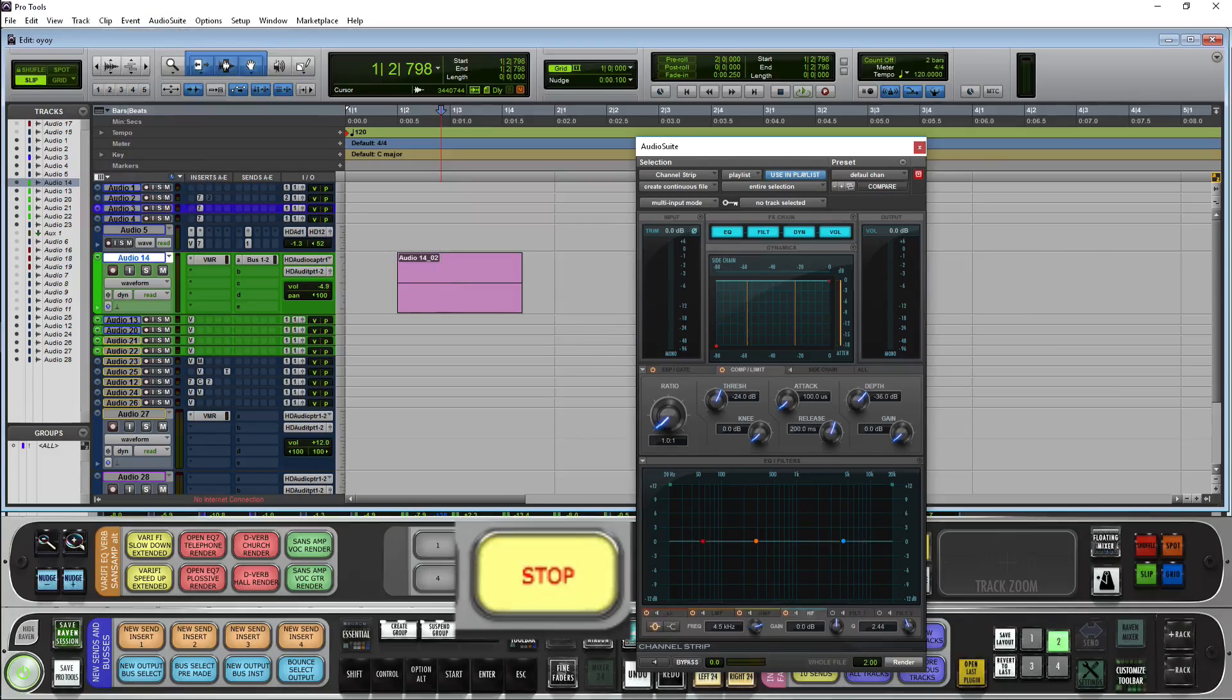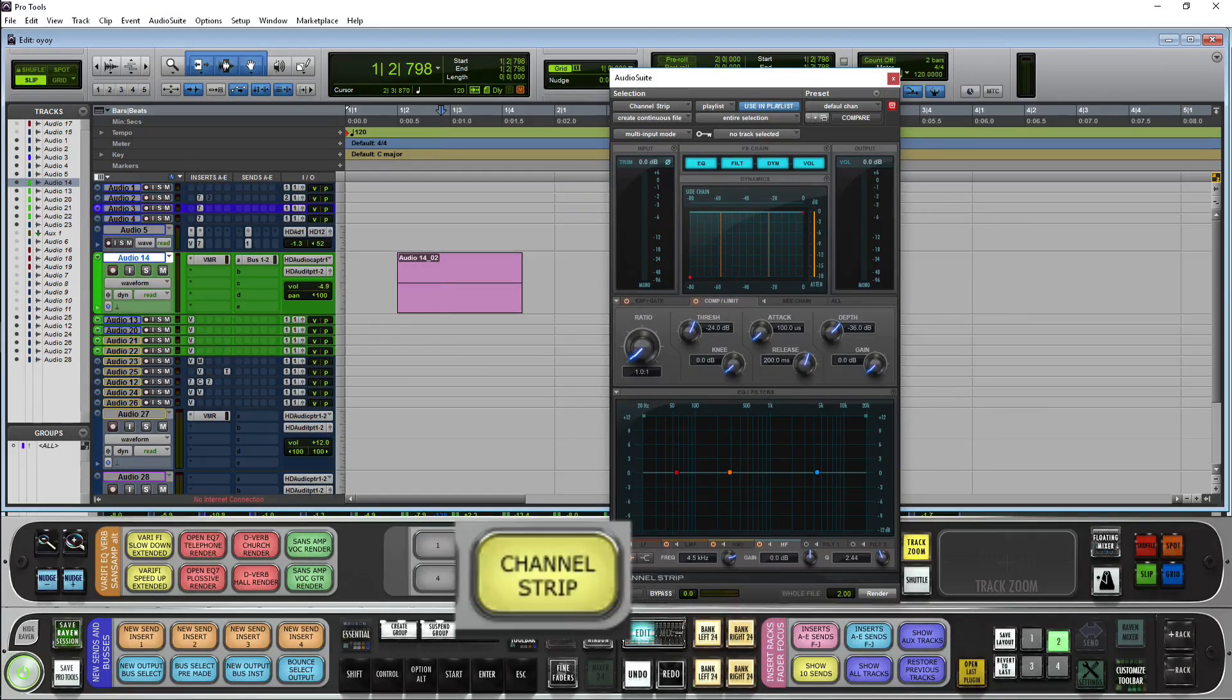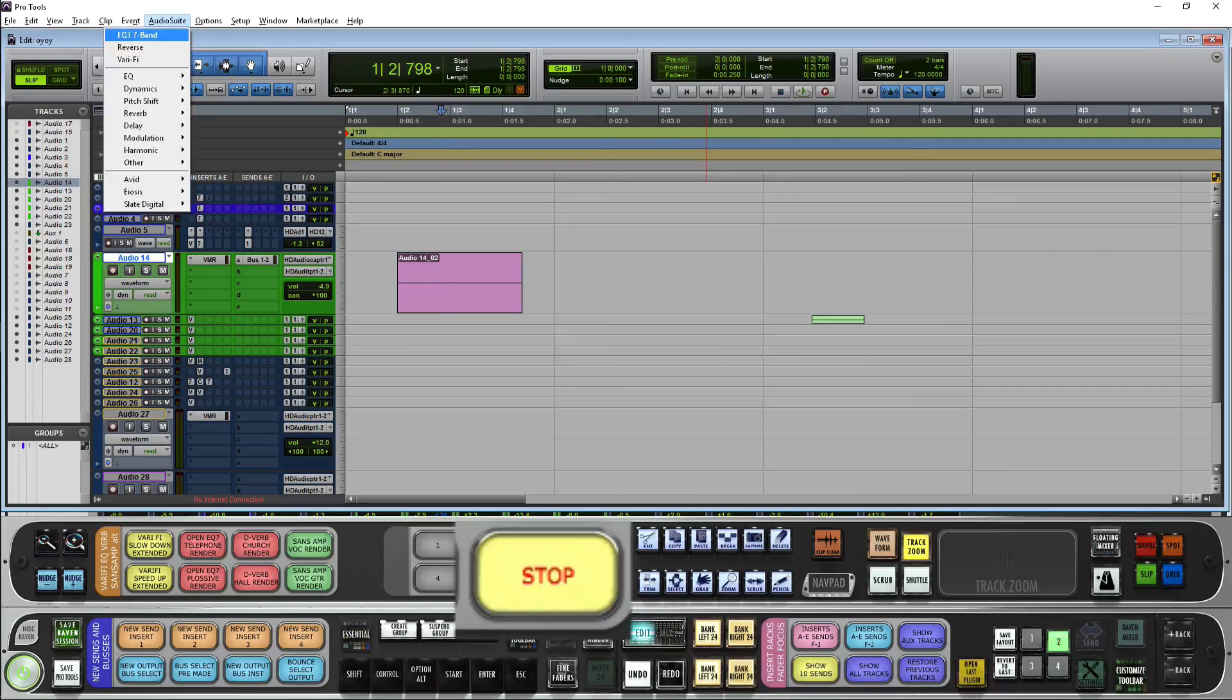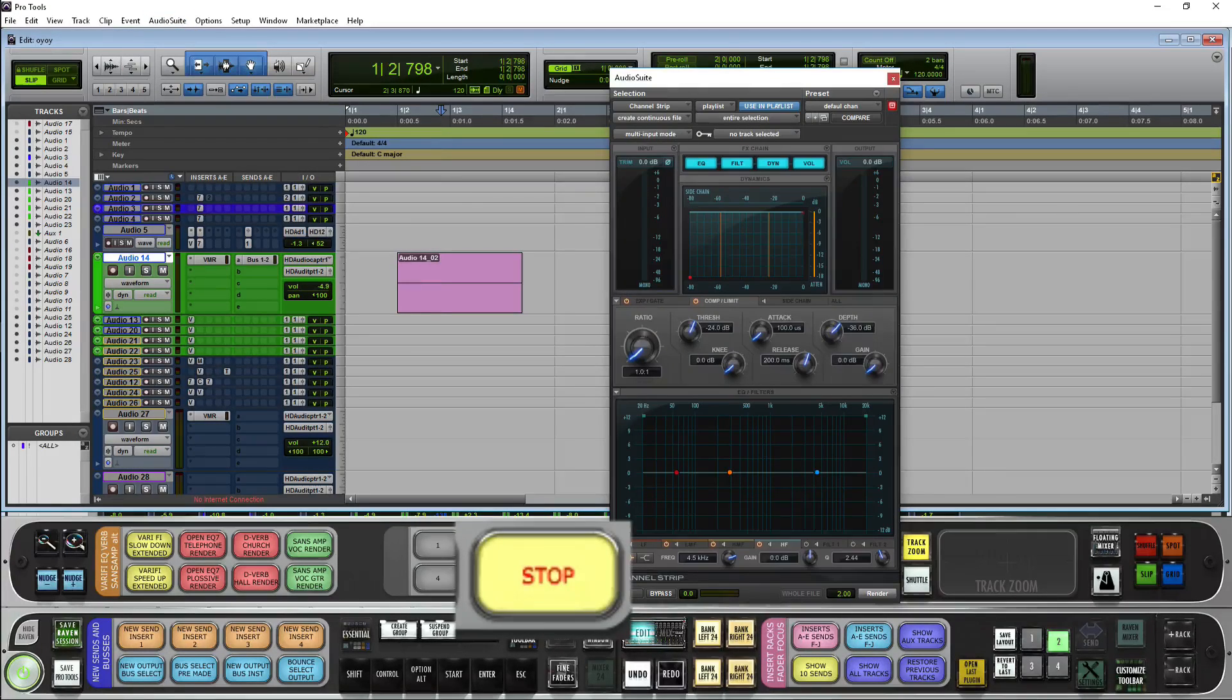So it opens EQ, and opens the channel strip. I'll hide this, hit it again, there's my channel strip.